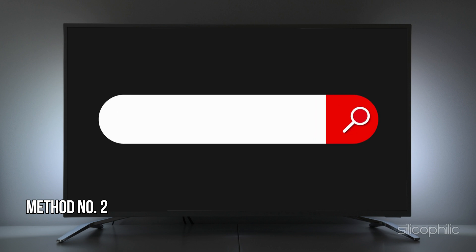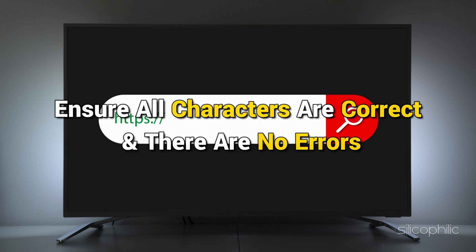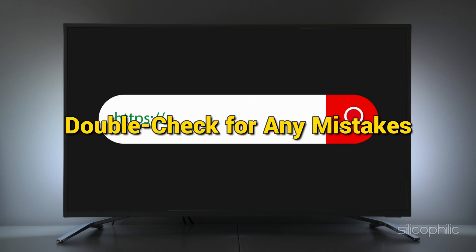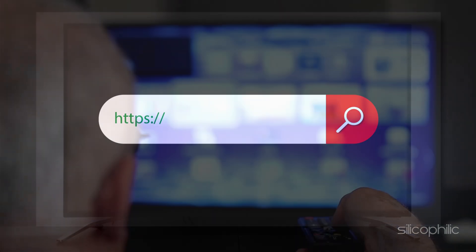Method 2. Check the URL. Verify the URL you are entering. Ensure all characters are correct and there are no errors. Double check for any mistakes.